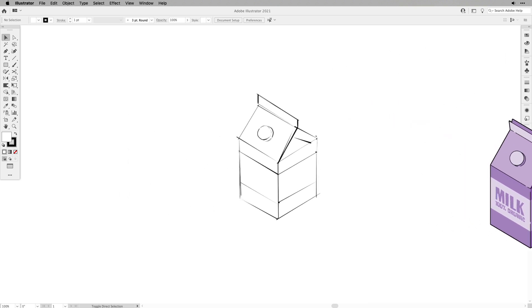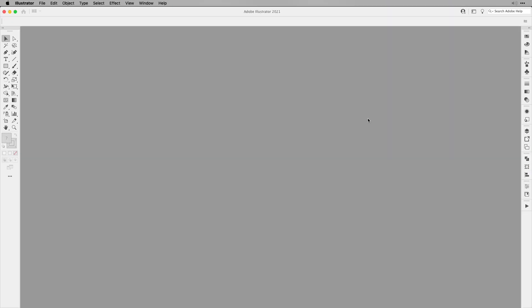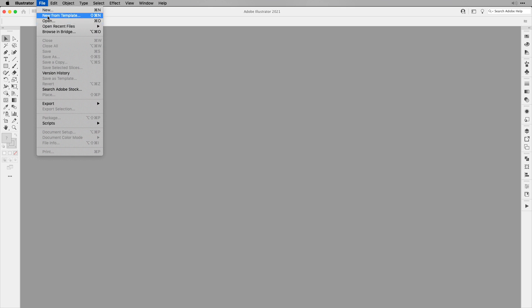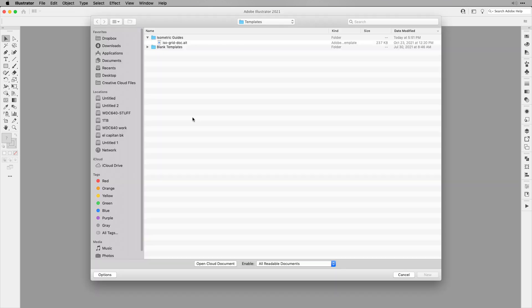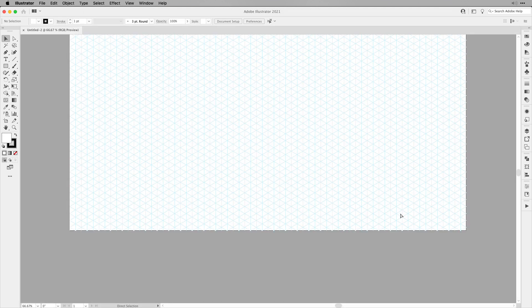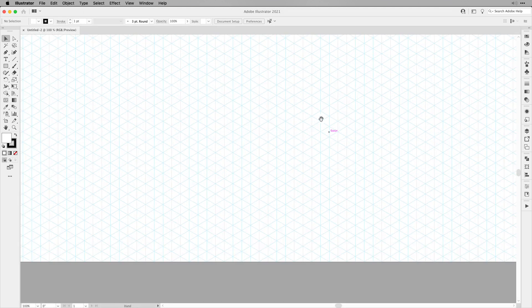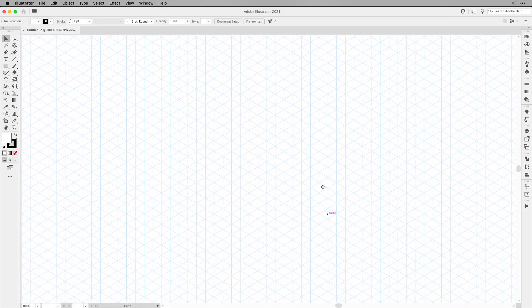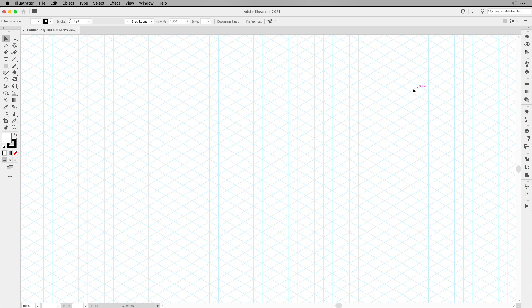So let's open up Illustrator and let's create a new document. This time I'm going to create a new document from a template and I've created one of my isometric guide files already as a template. Now here's my document and my isometric grid is already ready to be used.